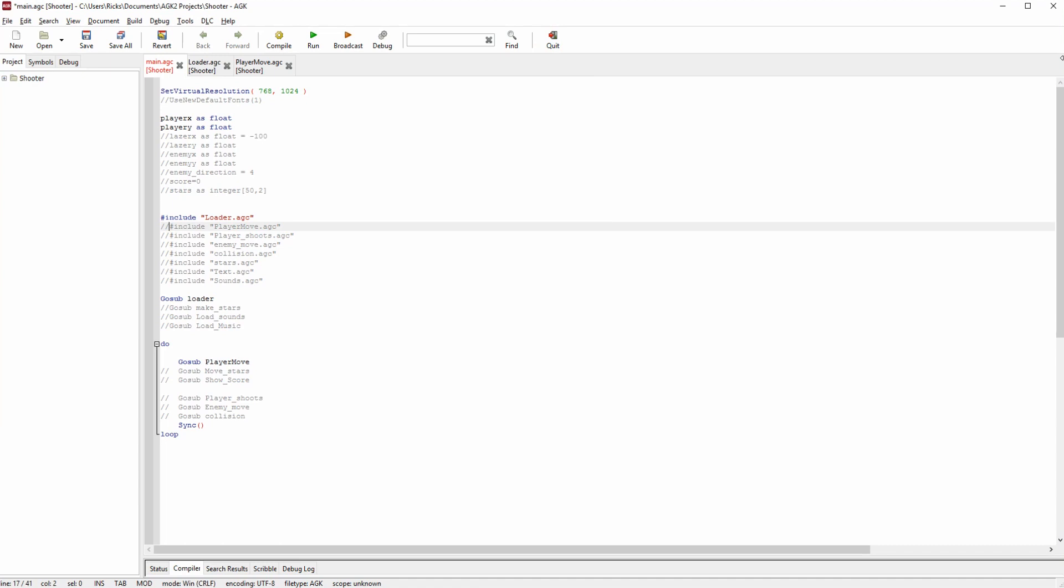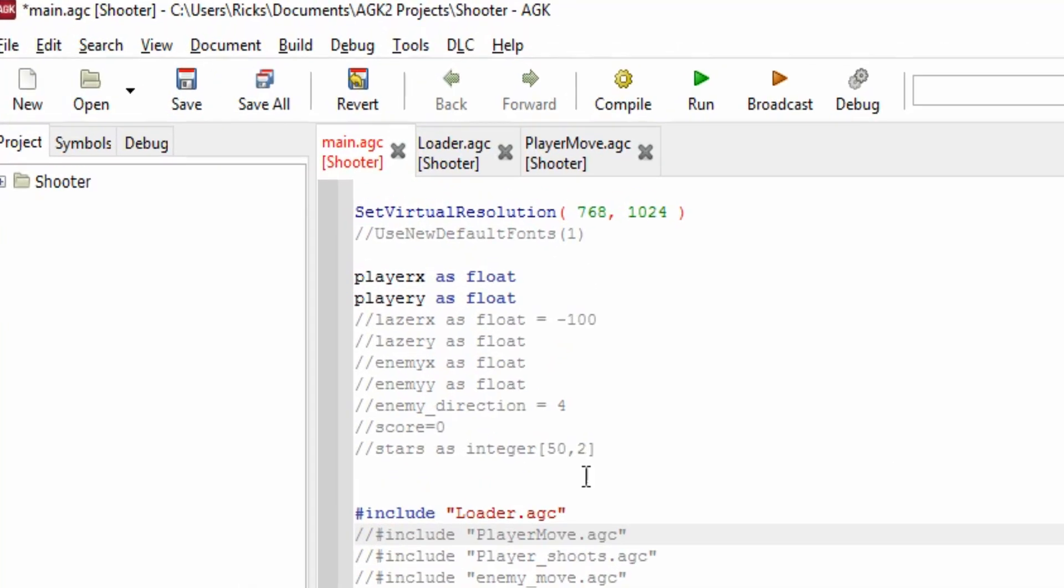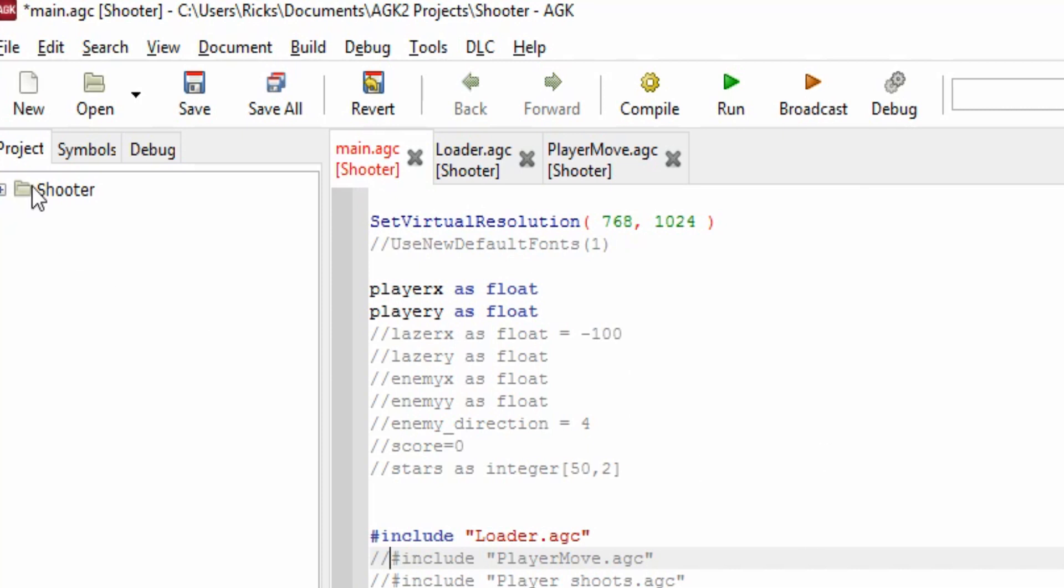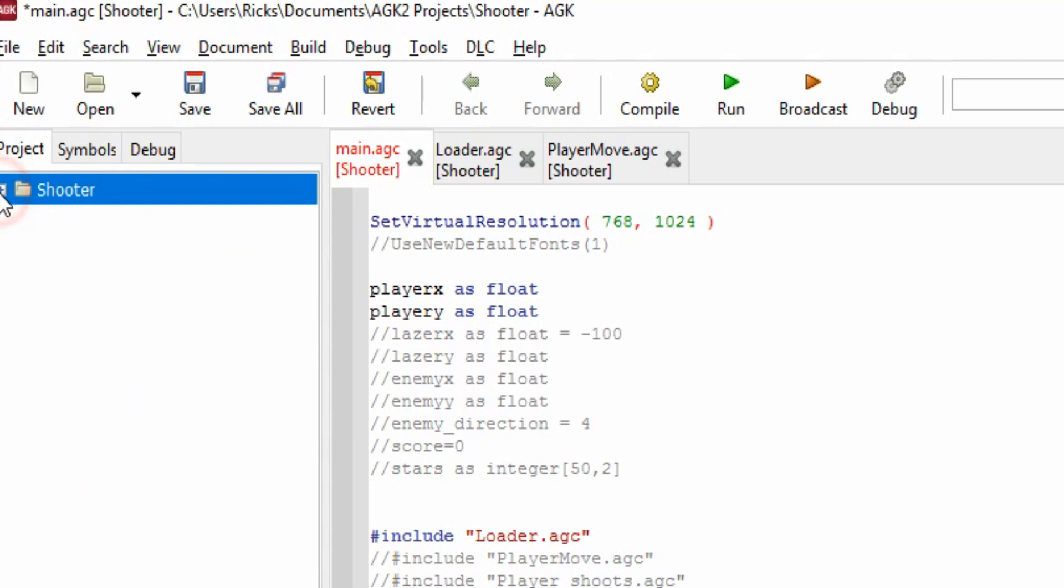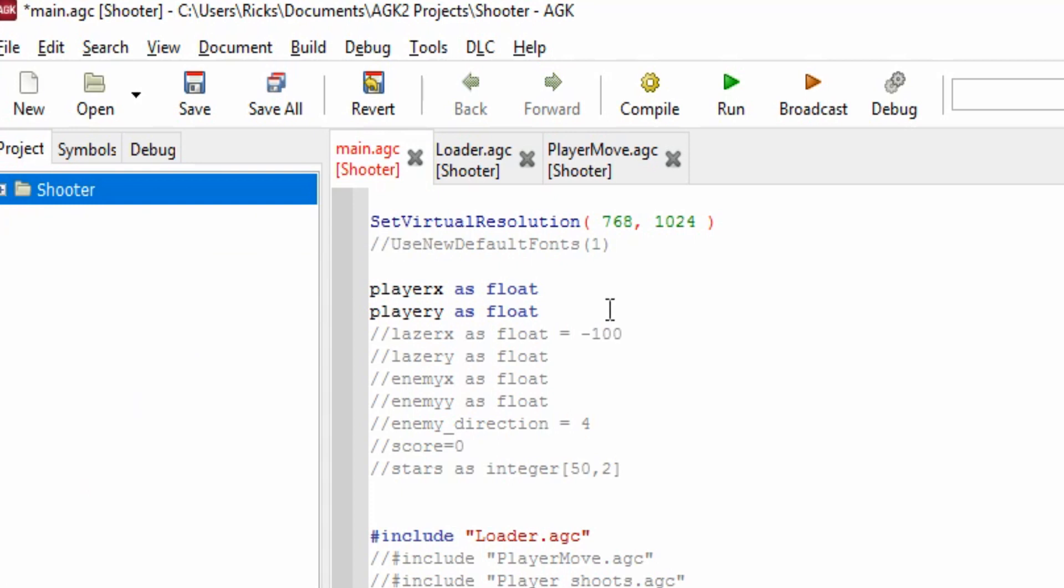If we look at the screen, we've got our main program here, main.AGC. Every App Game Kit Basic program will have a main.AGC - this is the first program that gets run. I've also got loader and player move. You can see our project here in the project sidebar. The first command is SetVirtualResolution, so we're going to set up a screen that is portrait, 768 across and 1024 down. I'm setting some variables up: playerX and playerY, setting them up as floating point variables.